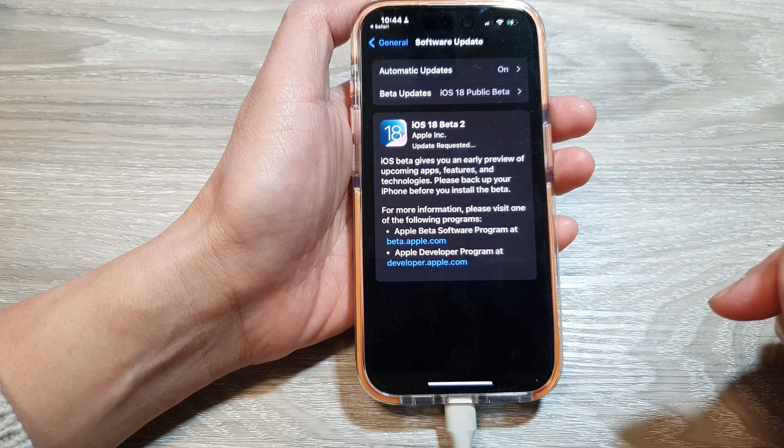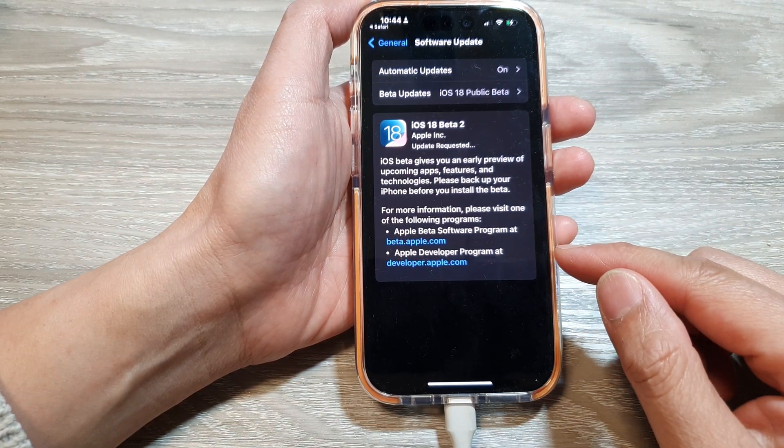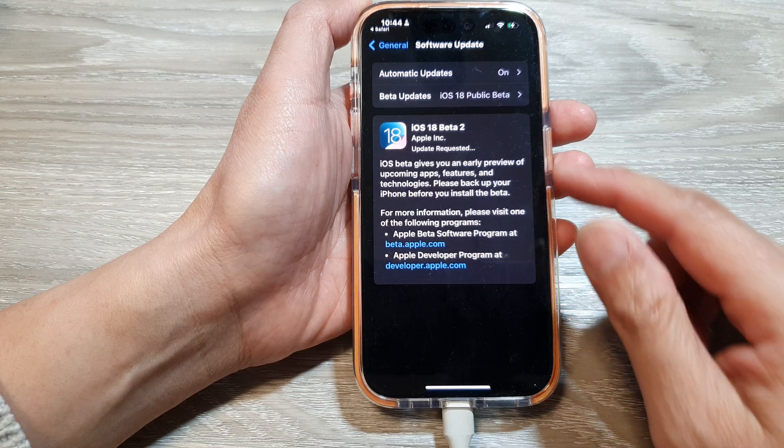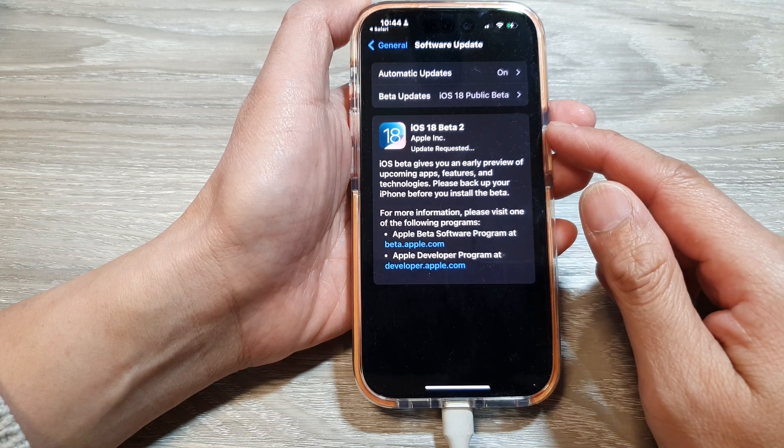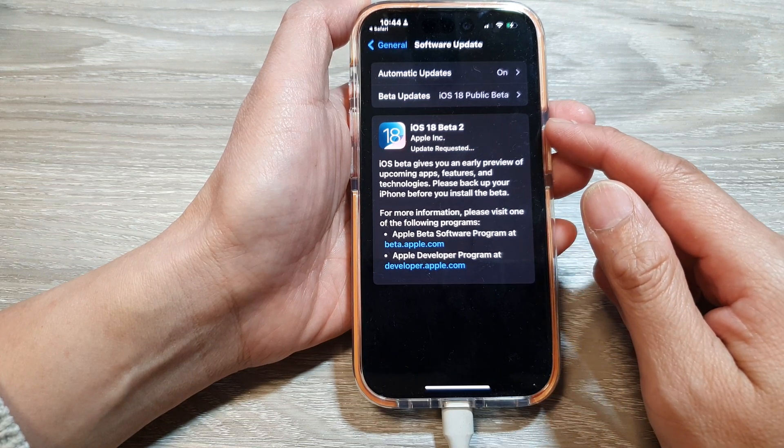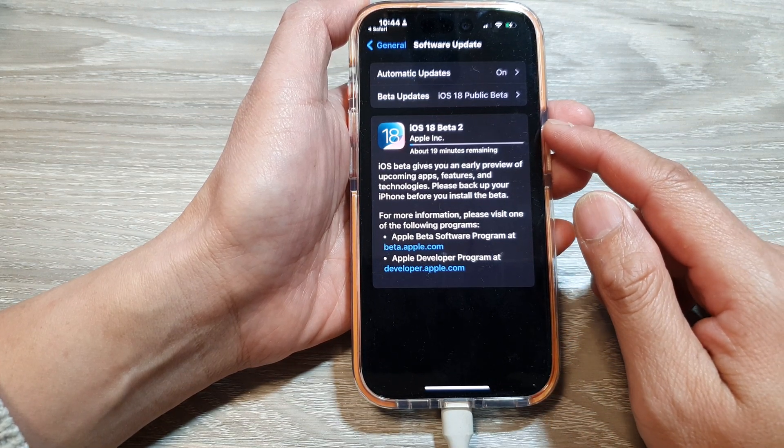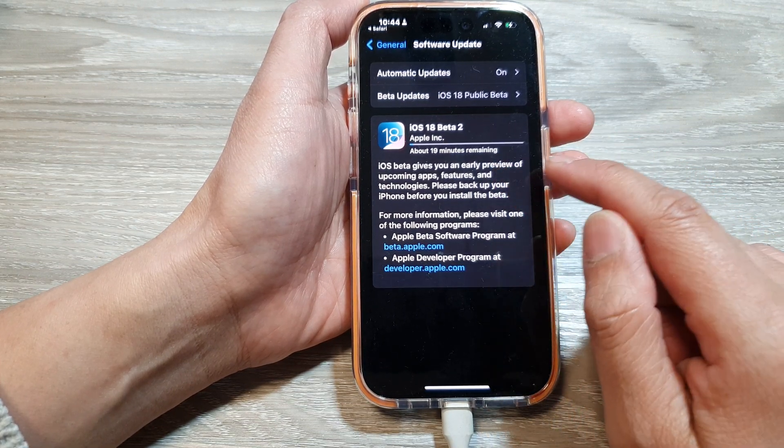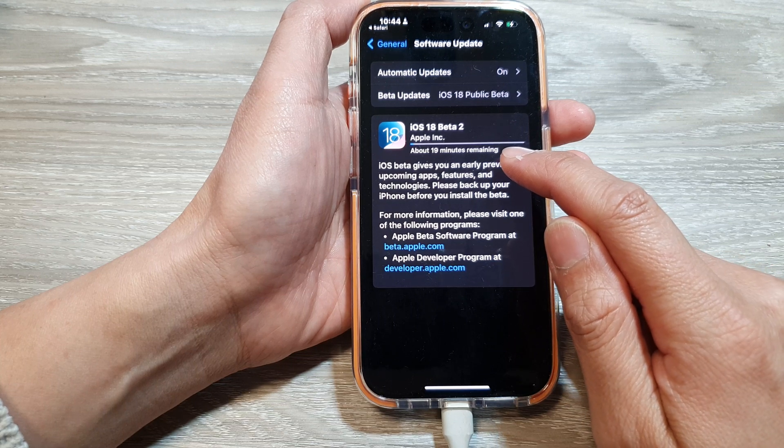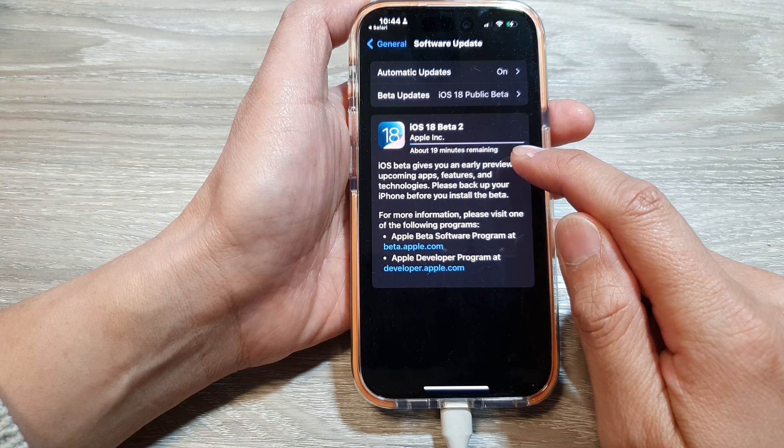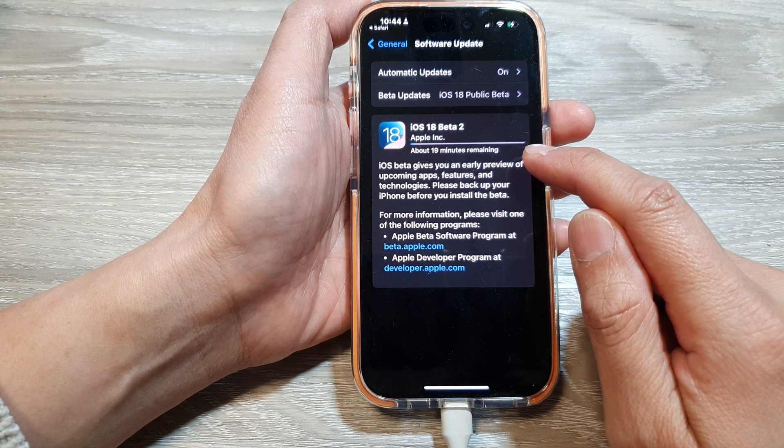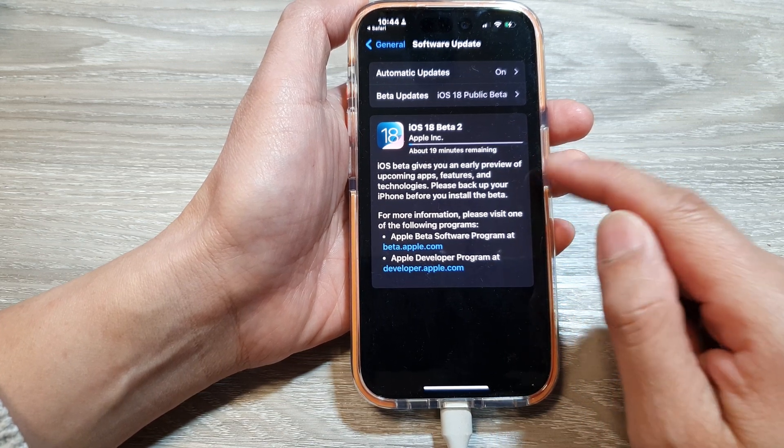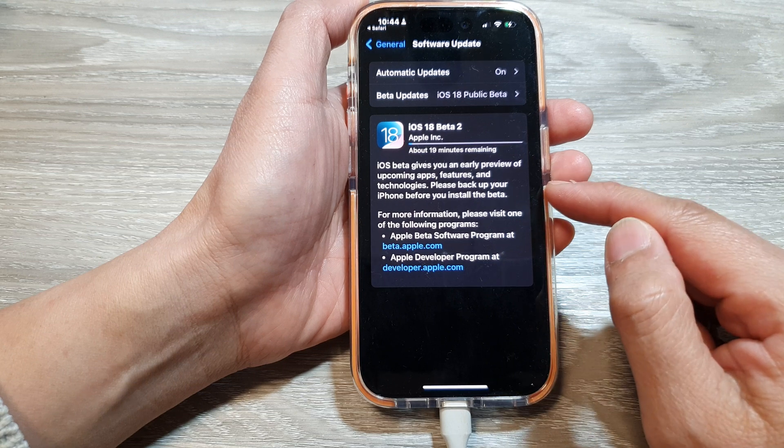And that's it. So that is how you can install the iOS 18 public beta on your iPhone. So now you can see it is downloading and shortly after it will install onto my iPhone 15 here.